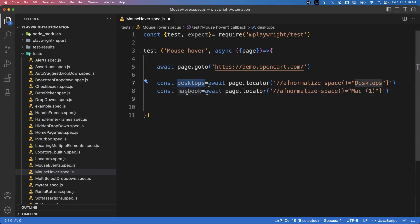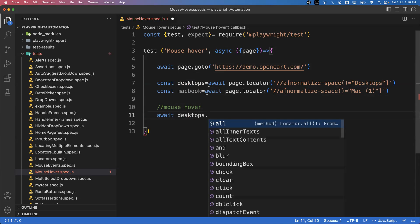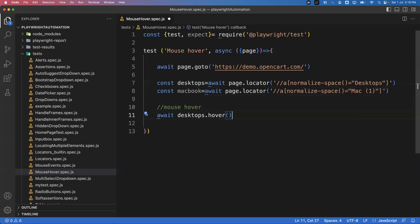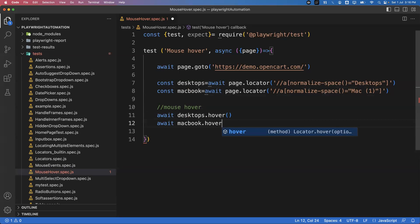Now I want to mouse over on 'Desktops' and then mouse over on 'Macbook'. To perform the mouse over, Playwright provides a method called 'hover'. So I can say 'await desktops.hover()' — this simple method will perform the mouse over action. After mouse over on Desktop, we also need to mouse over on Macbook: 'await macbook.hover()'. So on two elements I'm performing the mouse over.